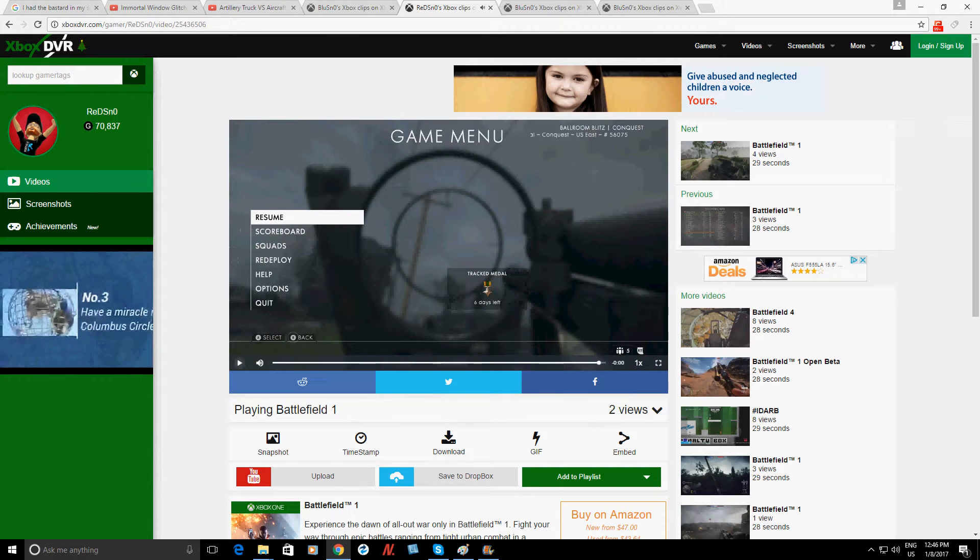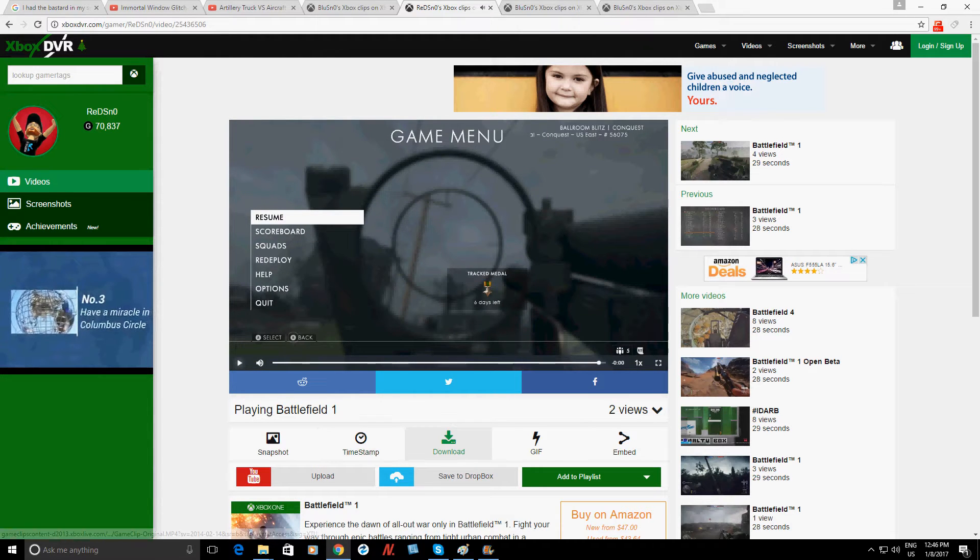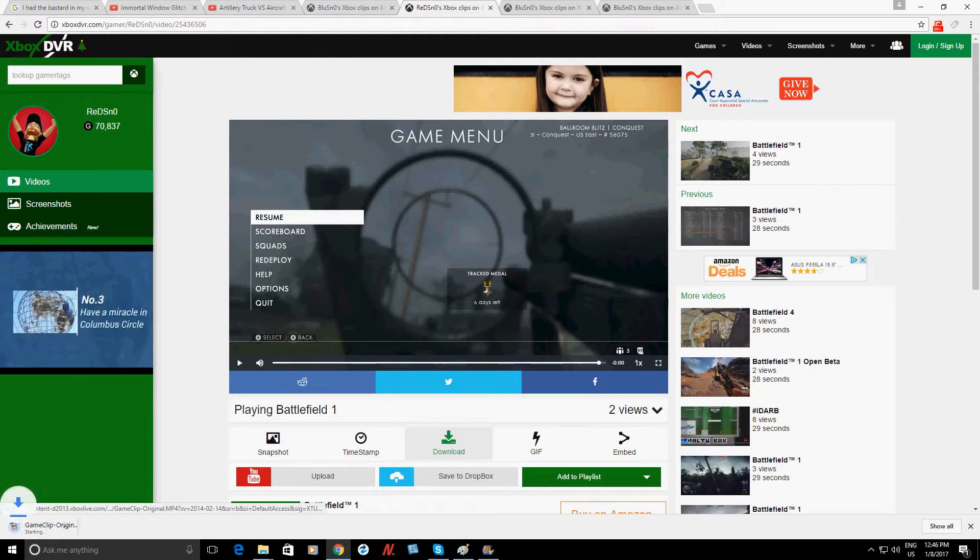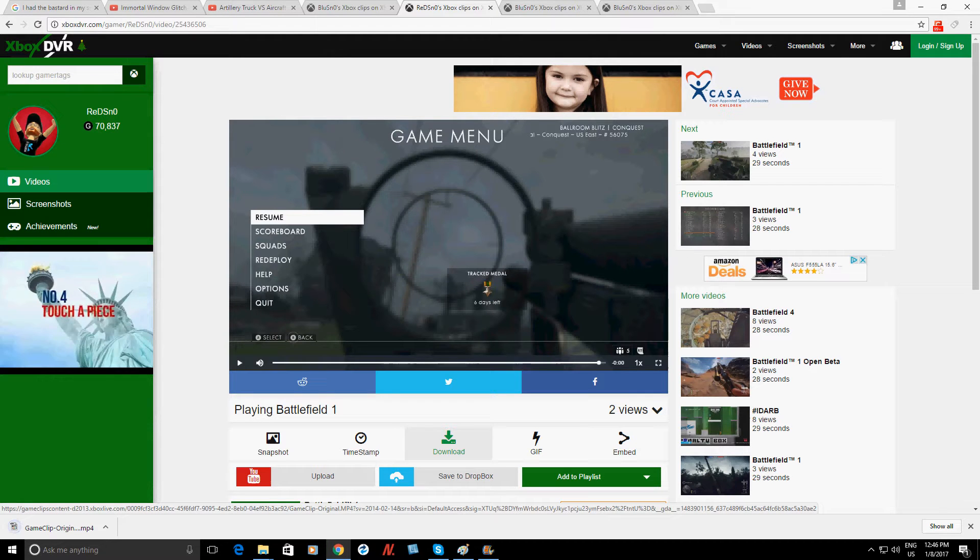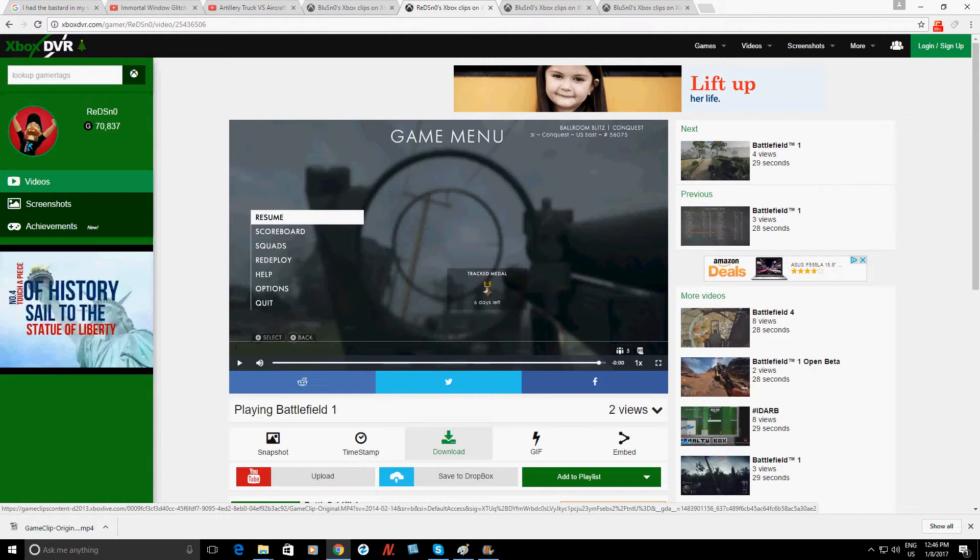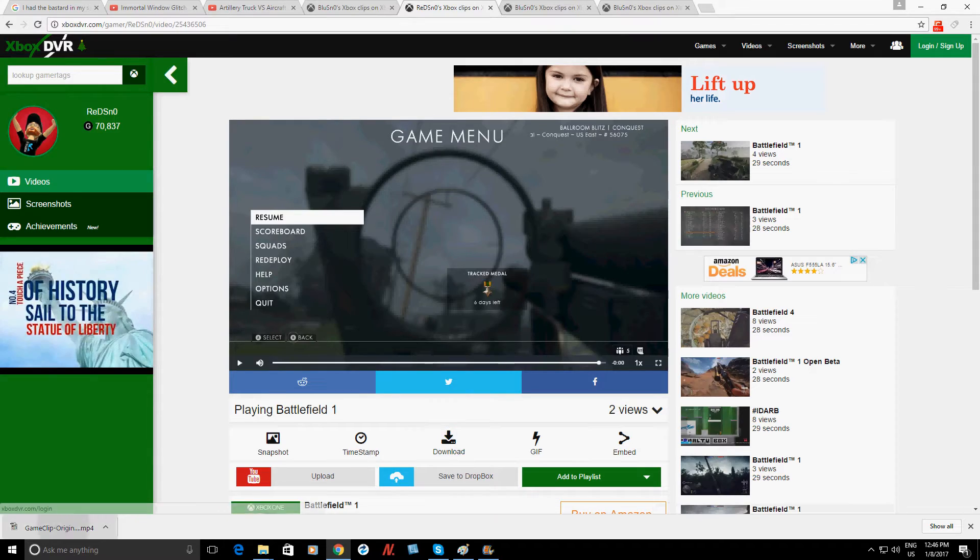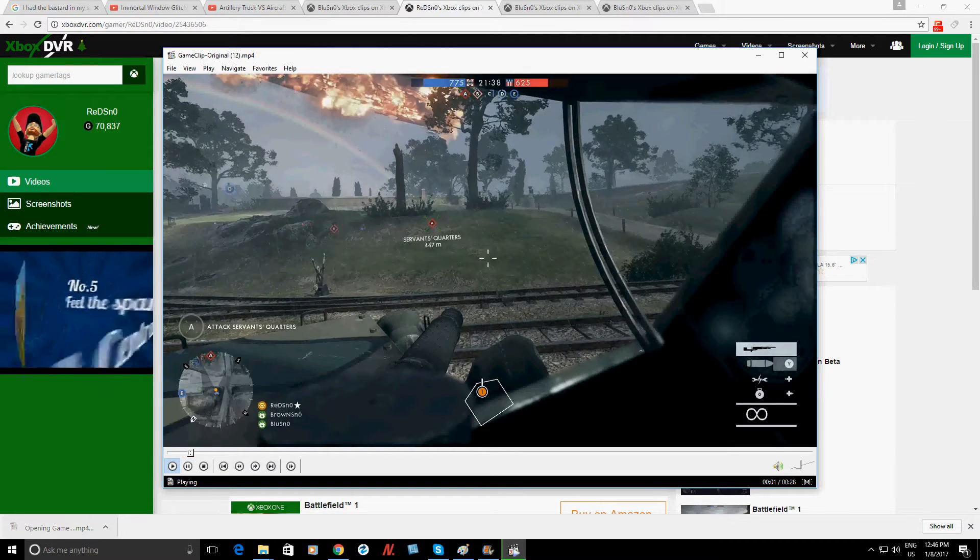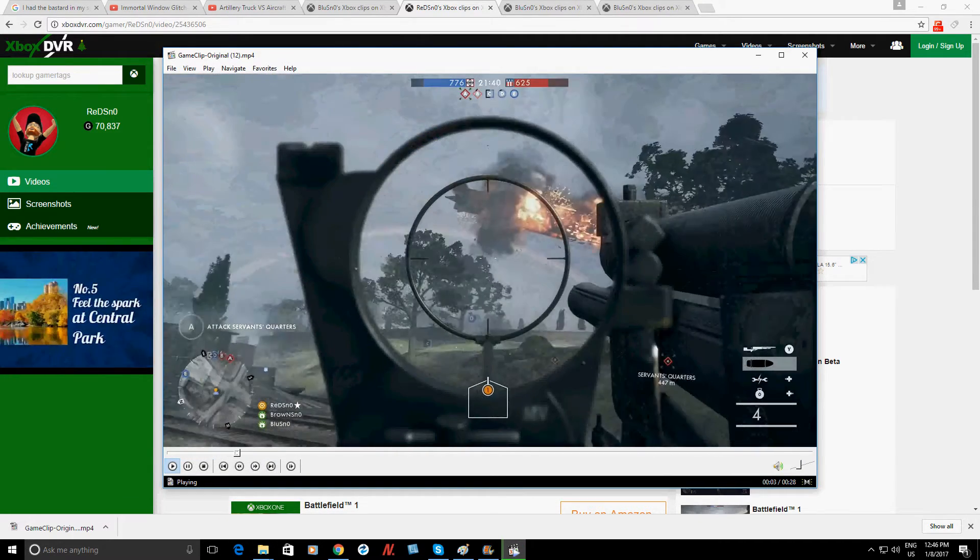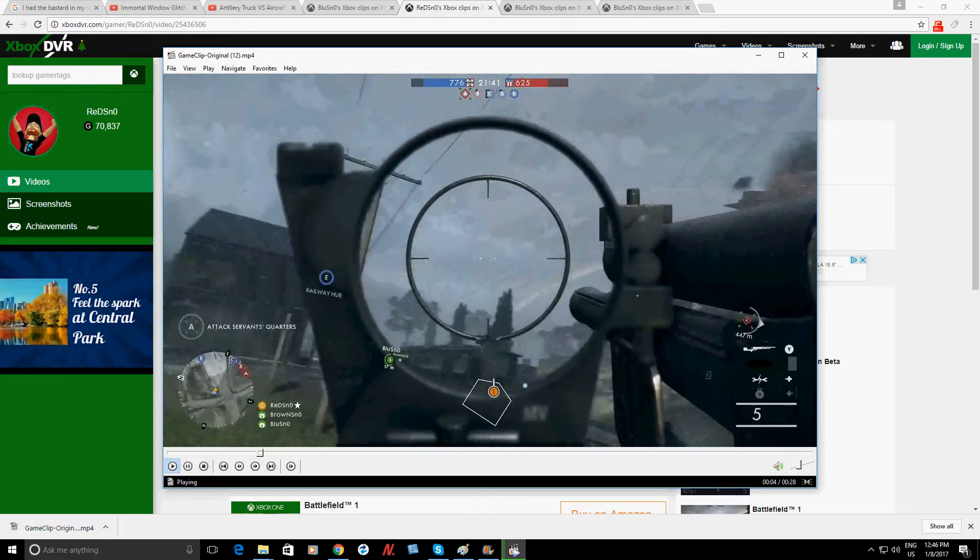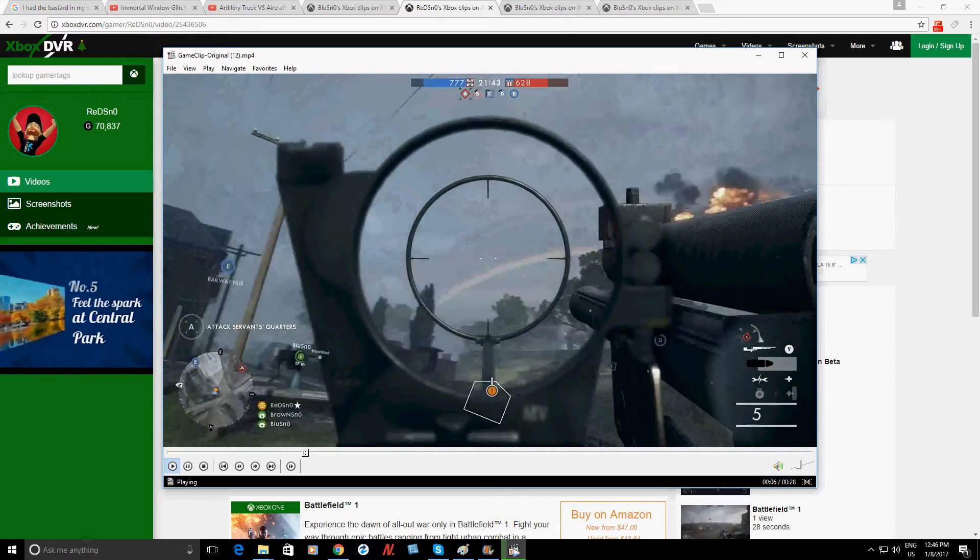Anyways, so once you find the video that you want, just come on down here to download. You don't have to sign up to anything, you don't have to beg for permission, nothing like that. And here it is, just that easy. MP4 ready to be uploaded to YouTube, it's perfect.